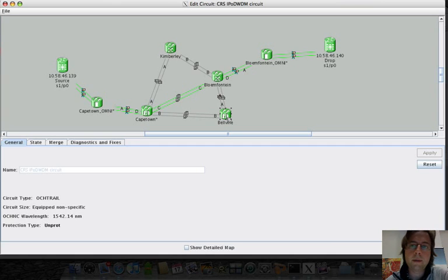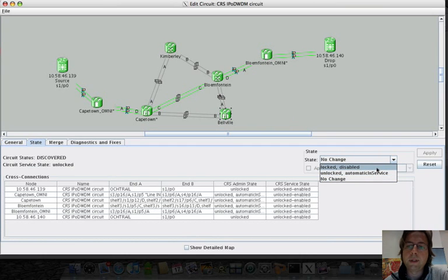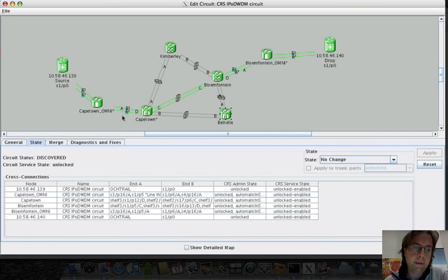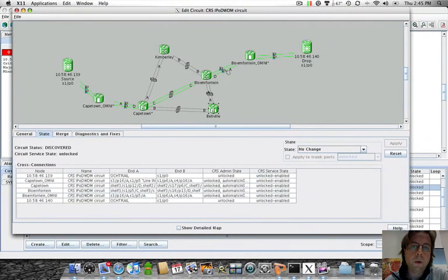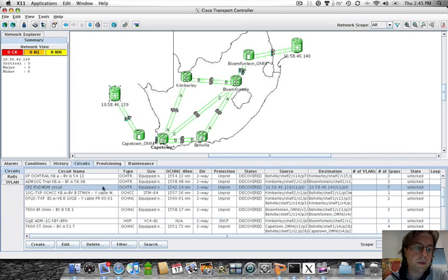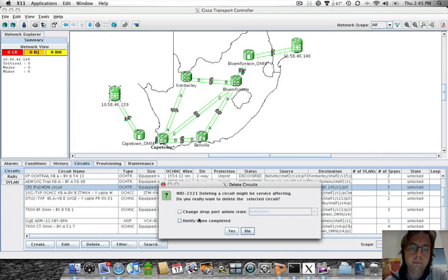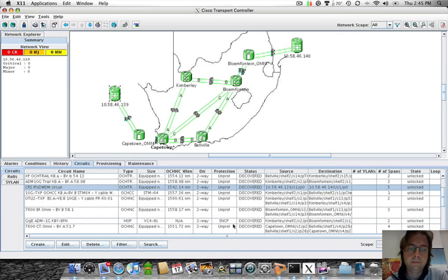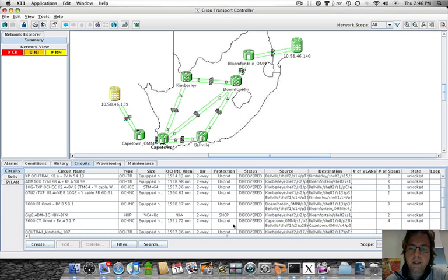Since from CTC's standpoint this circuit is equivalent to any other circuit, we can treat it the same way — we can delete it, put it out of service, or set it to a disabled state. This circuit goes through what we call an omnidirectional architecture: Bloomfontein together with Bloomfontein Omni build an omnidirectional degree-3 optical cross-connect, and the same applies to Cape Town, giving us complete flexibility to change the routing of this IP over WDM circuit. Let's start by deleting this circuit.